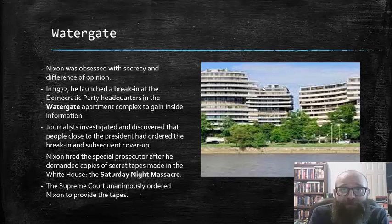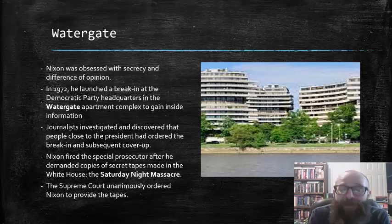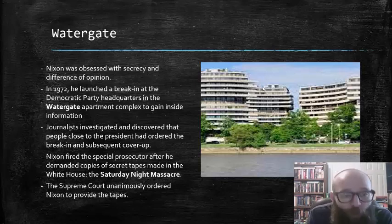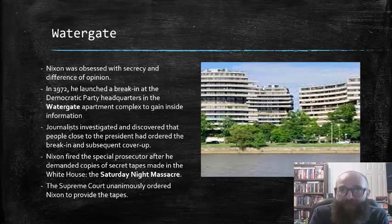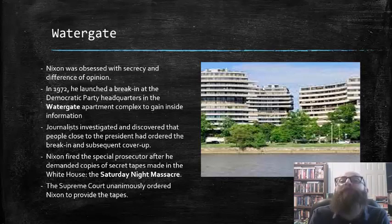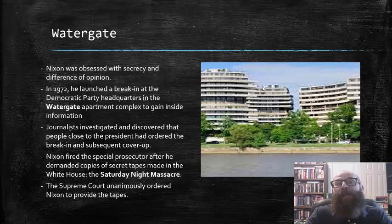The firing of the prosecutor became known as the Saturday Night Massacre and exacerbated the scandal tenfold. The Supreme Court unanimously ordered that Nixon turn over those secret tapes of his Oval Office conversations to Congress after the Saturday Night Massacre became public.